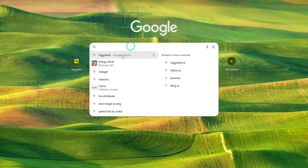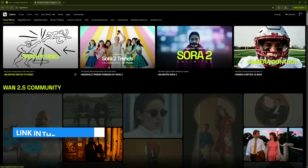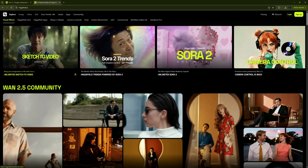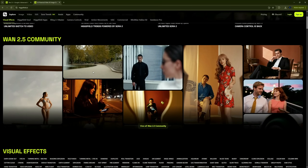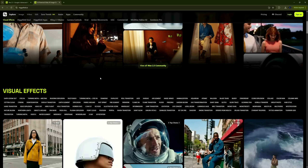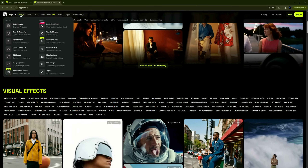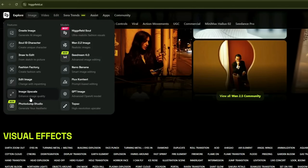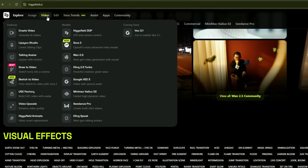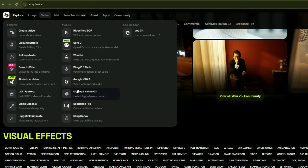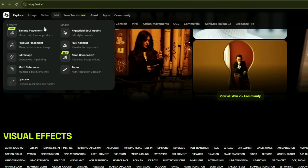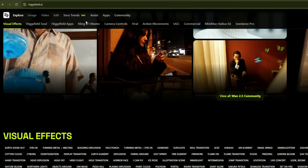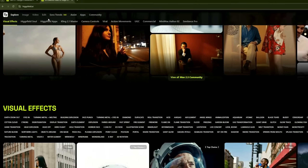Open your browser and search for Higgs Field AI. Click on the first search result to open it — the link is also available in the description. Higgs Field is a rapidly growing platform that has become extremely popular among users lately. It offers a wide variety of powerful tools all in one place, so you don't need to buy separate subscriptions for different websites. You can find every kind of image generation tool and access to all the popular models, as well as video generation — lip-sync, talking avatars, and much more — giving you professional-level results.